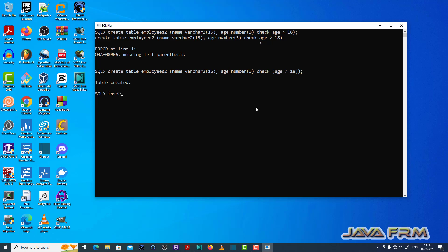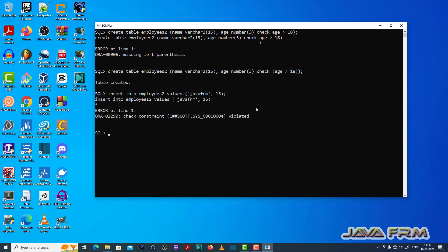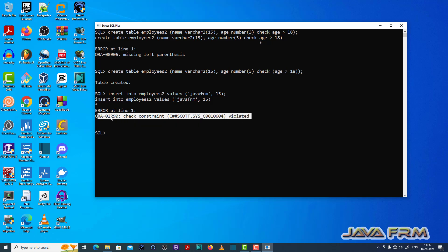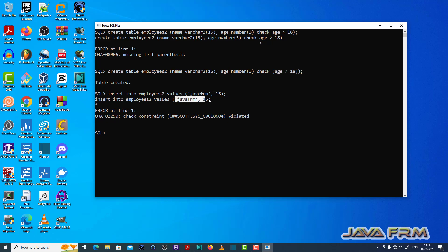The check constraint is created. Now let me try to insert a record into the employees2 table. I am inserting a value less than 18. We can see ORA 02290 check constraint violated. It allows only records with the value of the age column greater than 18. So you can see the check constraint is violated.